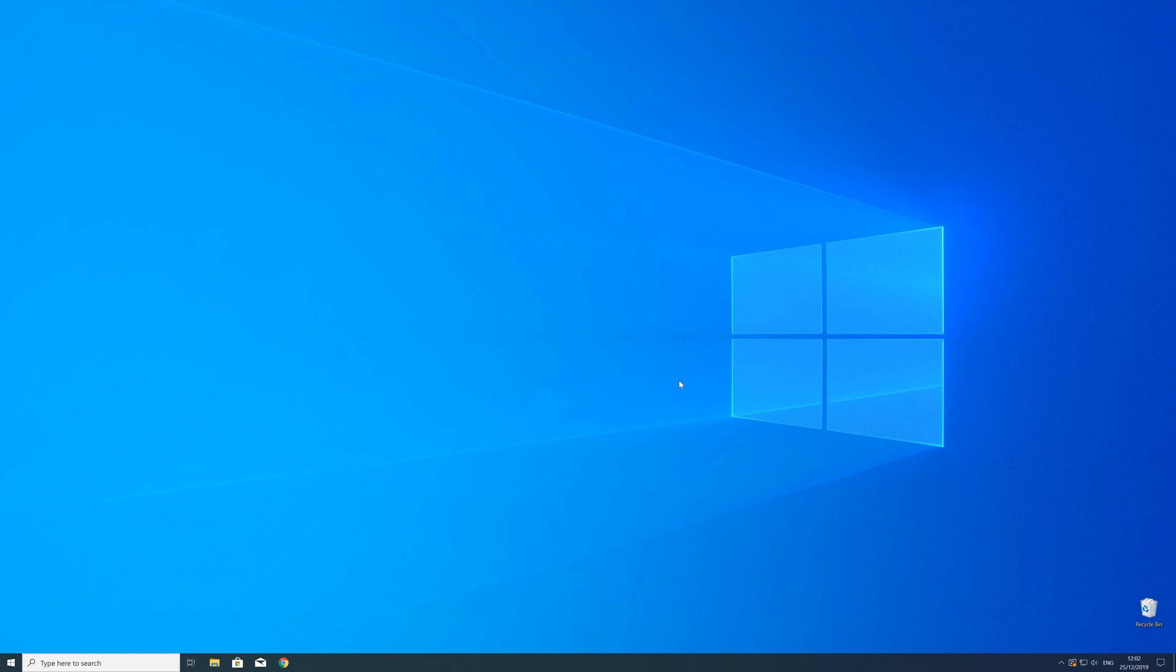After the restart of your operating system you should be able to play the game or use the program that you wanted to play or use. But in some cases the program just doesn't want to recognize the DLL.